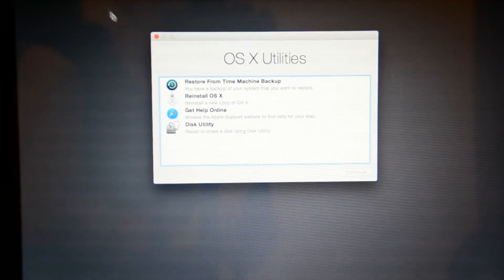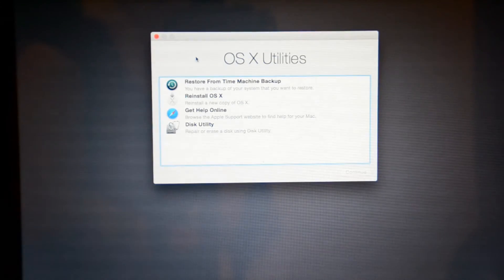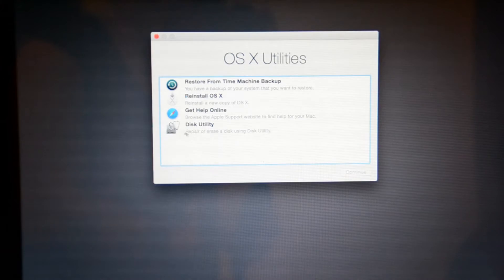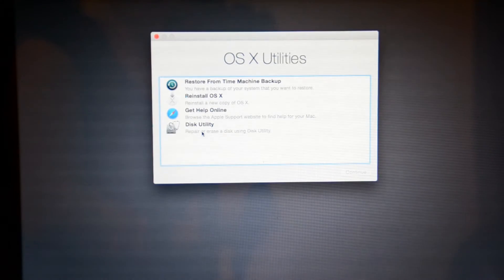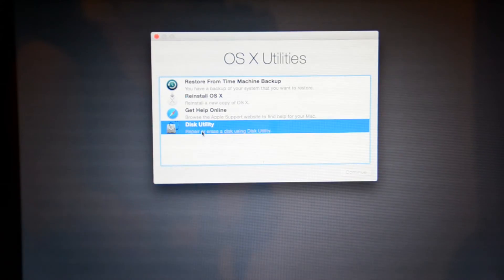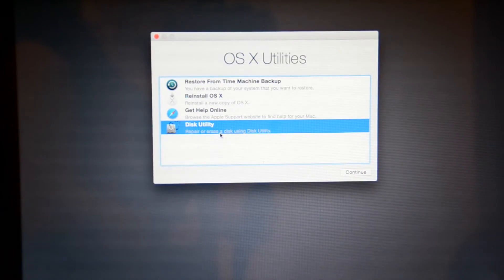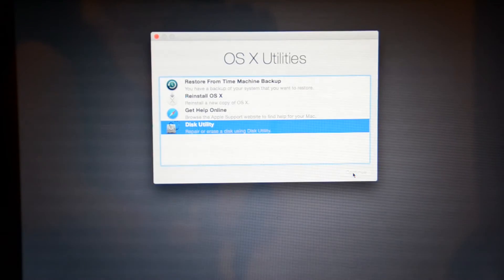Okay, so we've got our utilities folder opened up, and we're going to go ahead and we're going to click Disk Utility. We're going to hit continue.